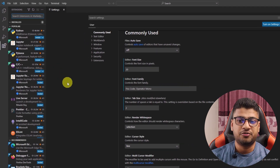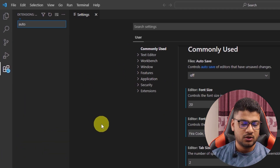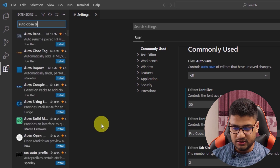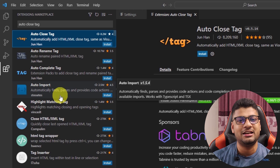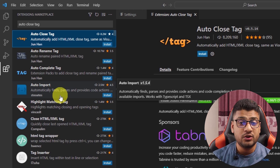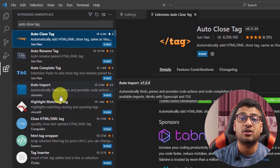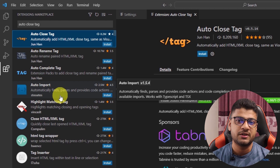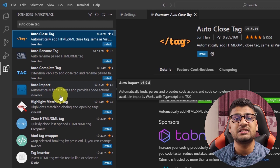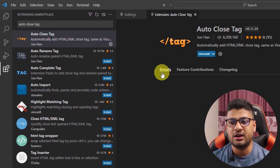The first extension I use is Auto Close Tag. As a developer I need to write HTML frequently, and when you write a tag this extension will automatically close it. It's very helpful and lets you write code faster, so I highly recommend it.